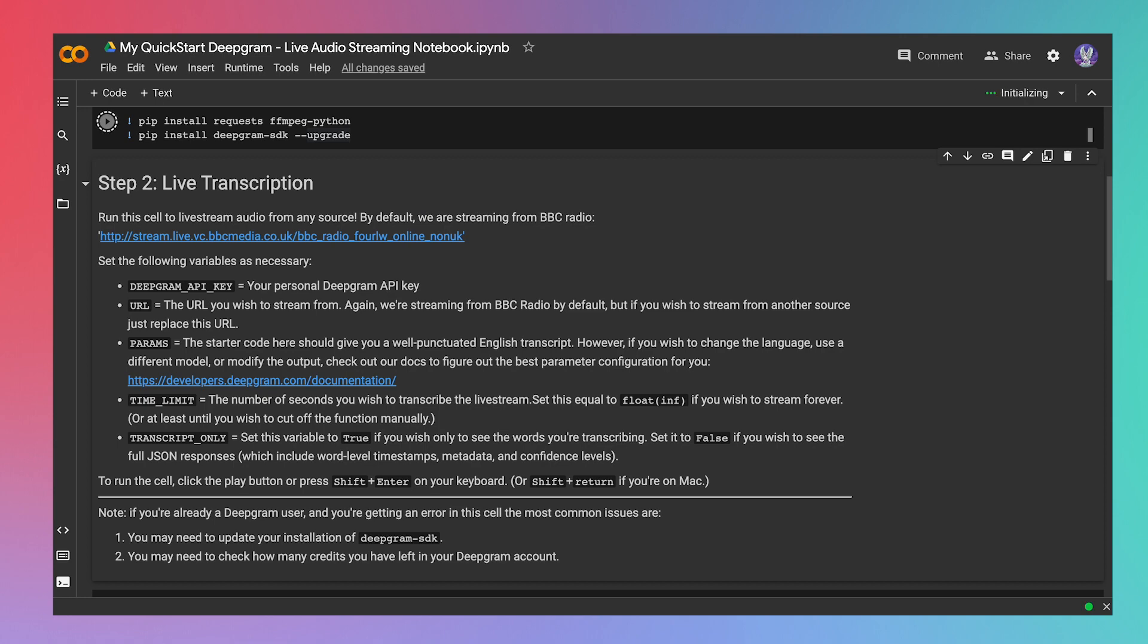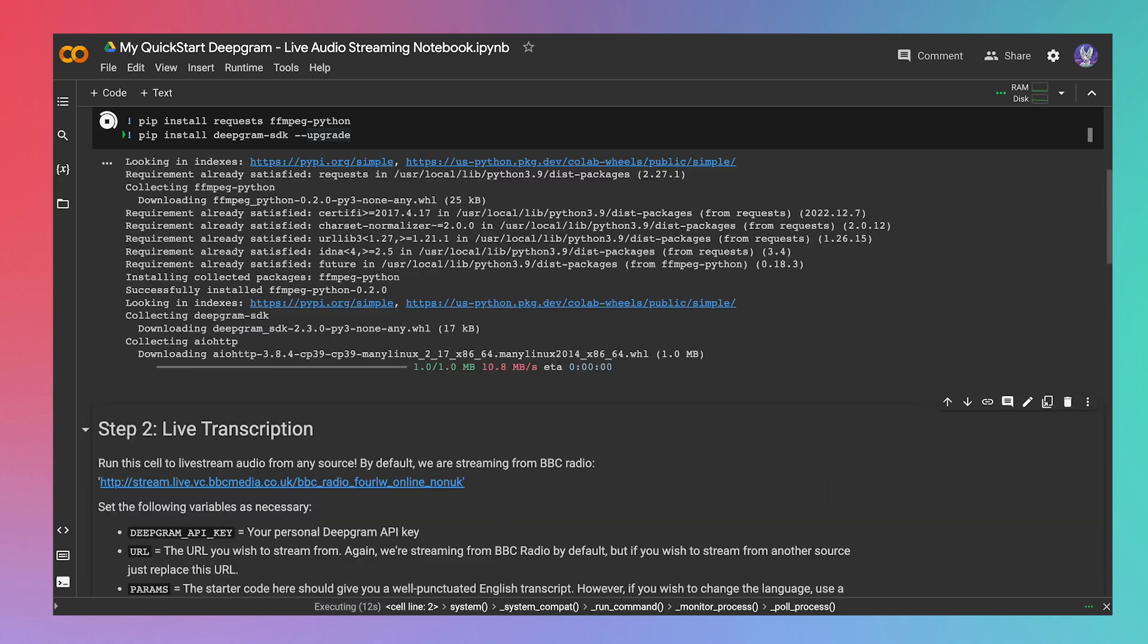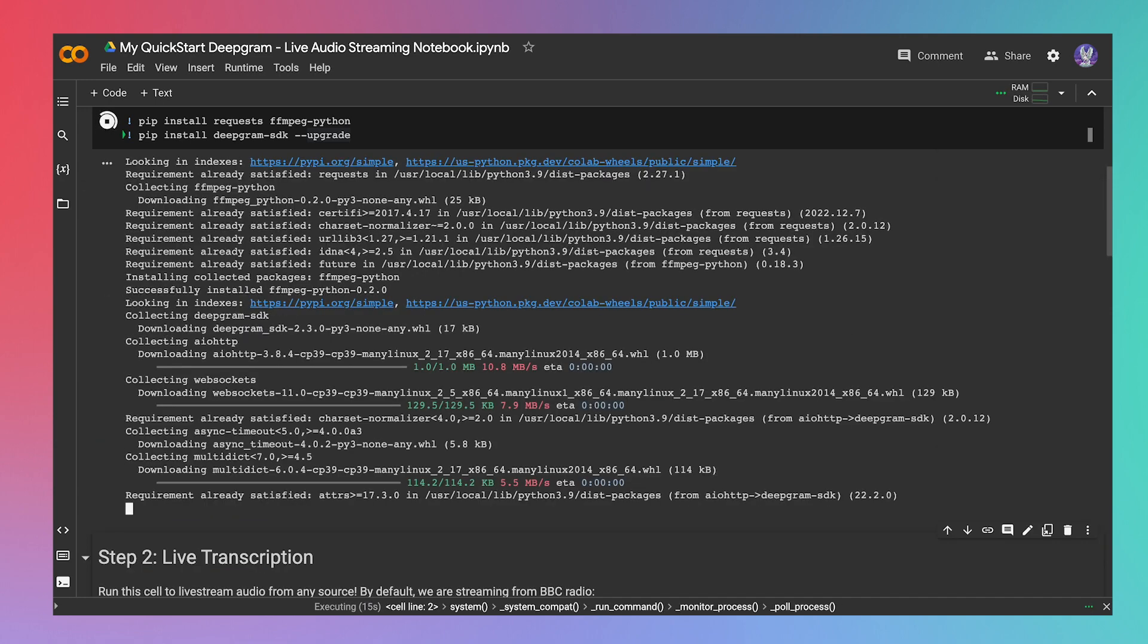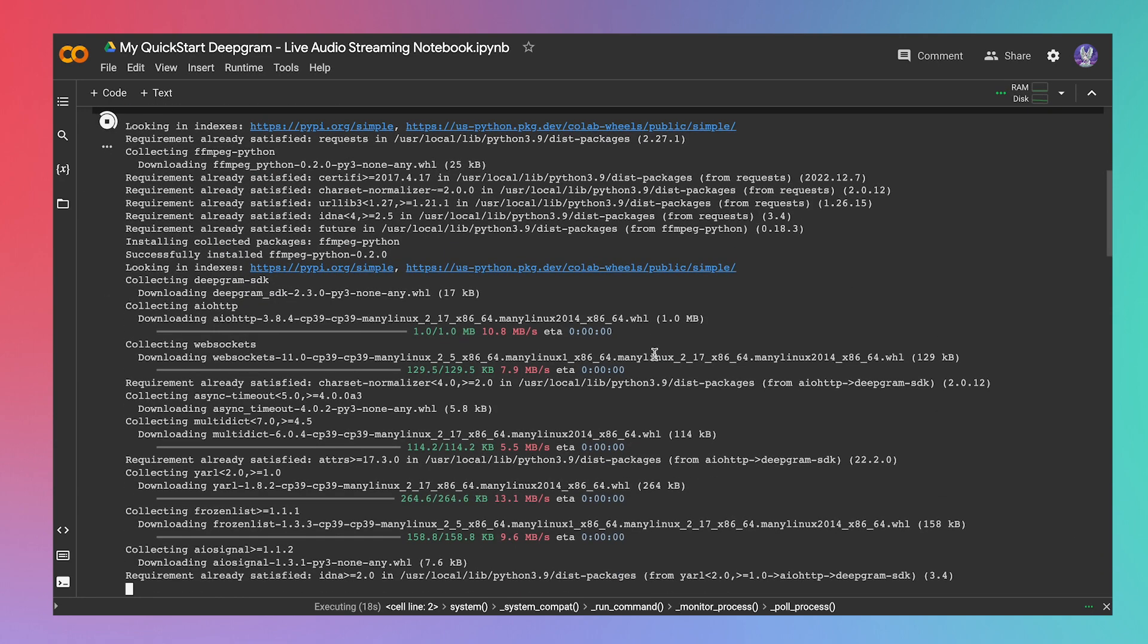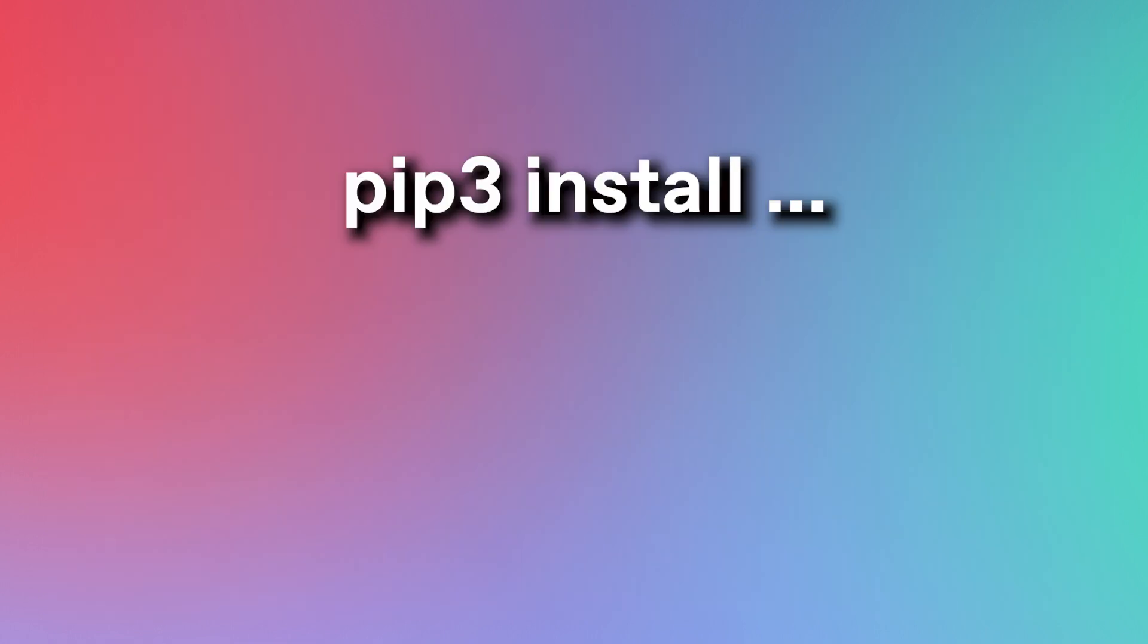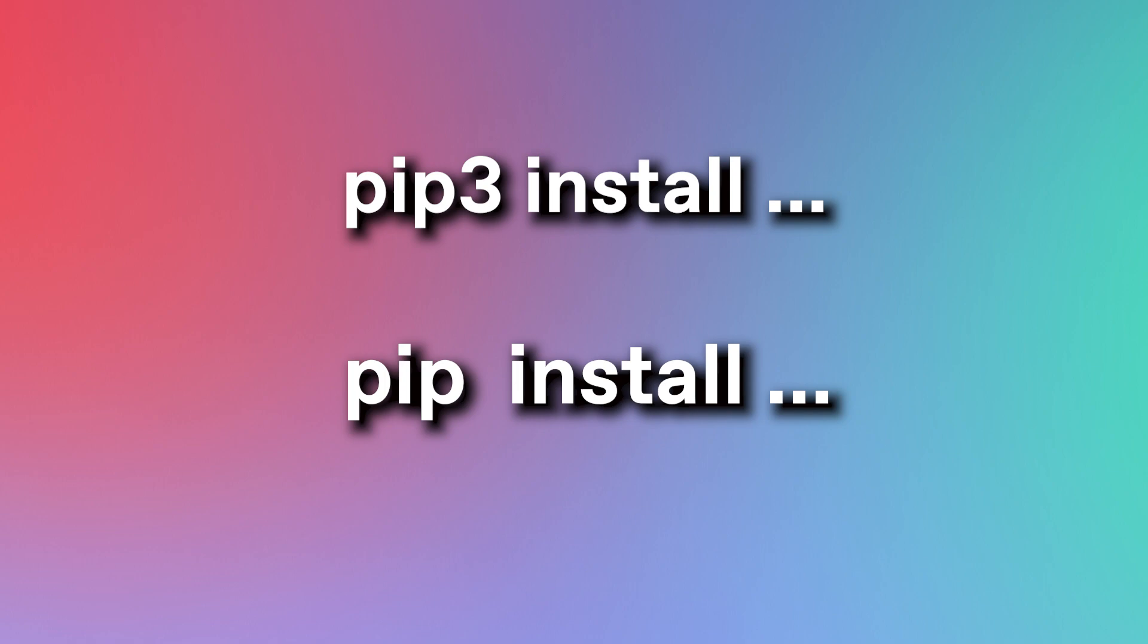This cell simply installs dependencies using pip. Oh yeah, we're working in Python here. Give it a few moments and you'll see some colorful text, like this. Now, for some people out there, you may need to use pip3 instead of pip depending on your setup, but the output should remain the same.